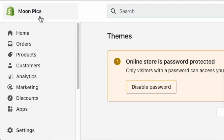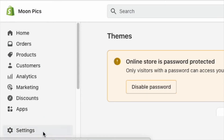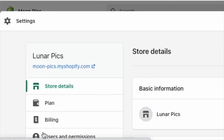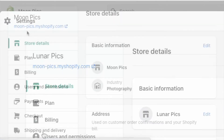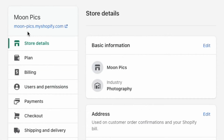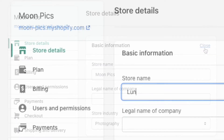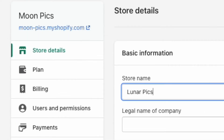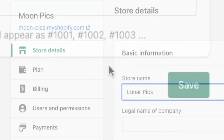To change your Shopify store name, go to your Shopify dashboard and then to Settings. Then click Store Details. In the Basic Information section, click Edit. Enter your online store name and then click Save.